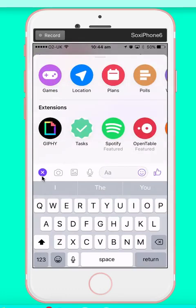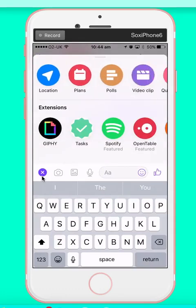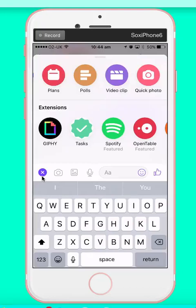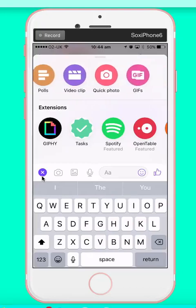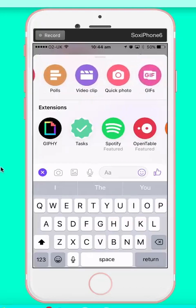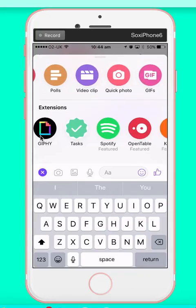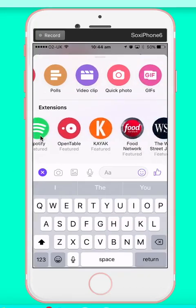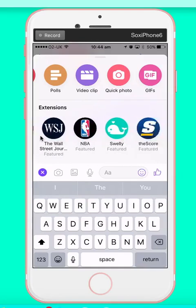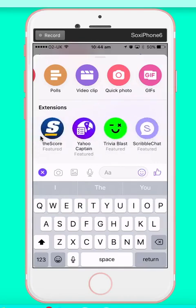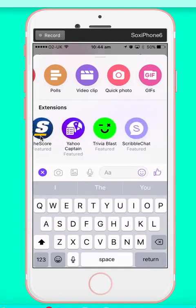So now you've got sharing locations, creating plans, creating your own GIFs. You've got extensions. Did you know all this was in Messenger?